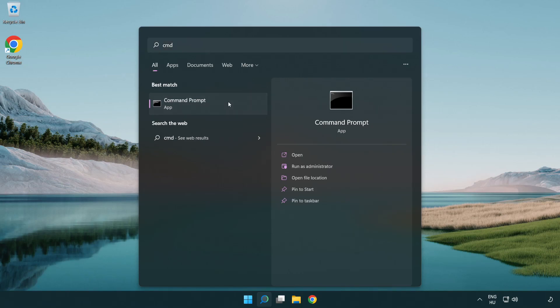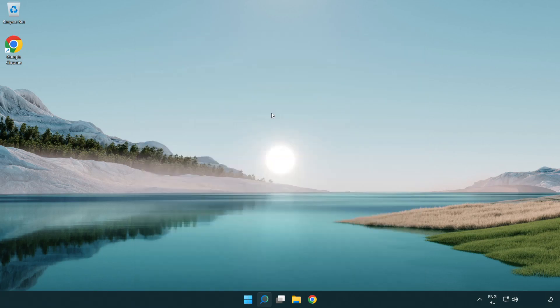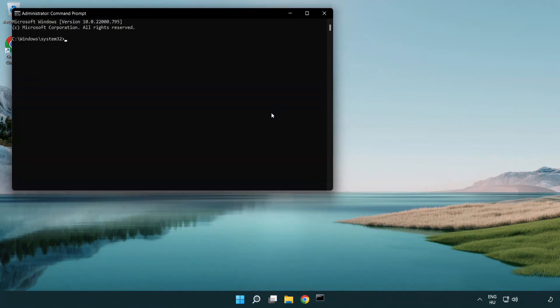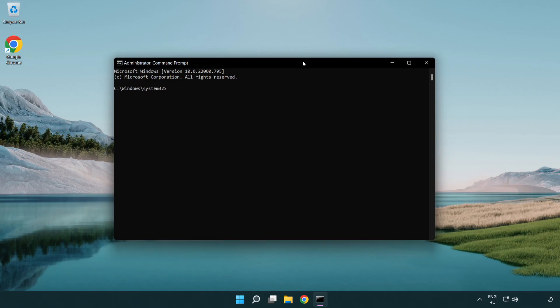Right click command prompt and click run as administrator. Type the following mentioned commands one by one.